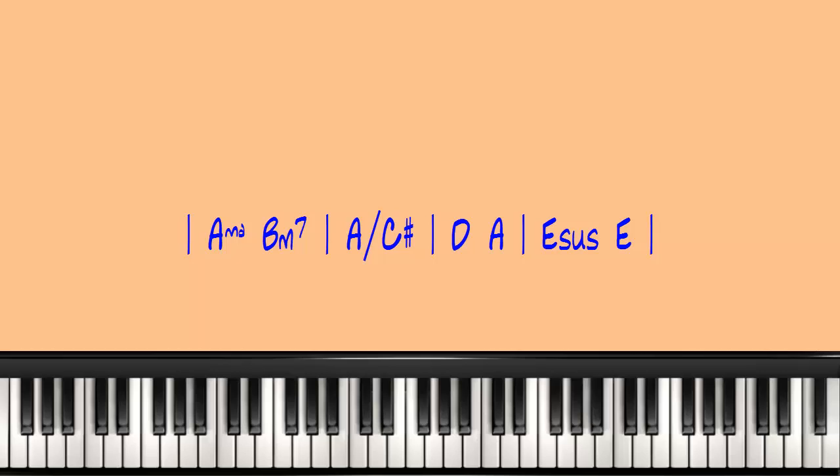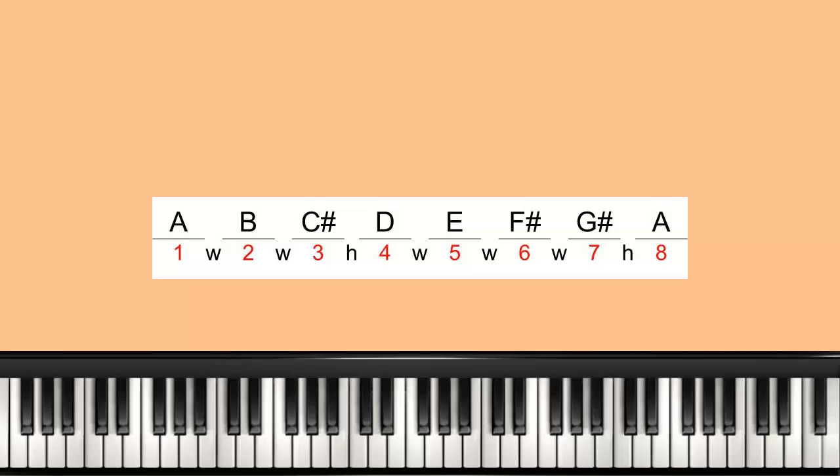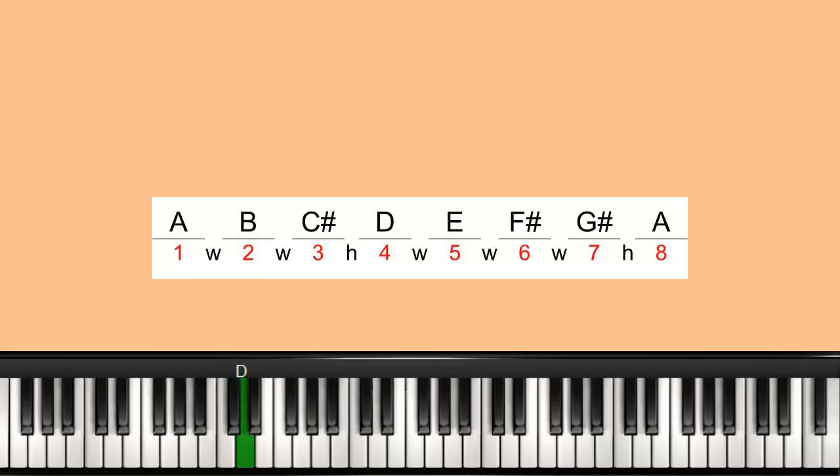And before we begin with the 5-1-4, let's briefly go over the scale for the song, which will help identify the bass notes for the 5-1-4 chord progression. This song is in the key of A major, and the scale for the key of A major is A is the 1, B is the 2, C sharp is the 3, D is the 4,